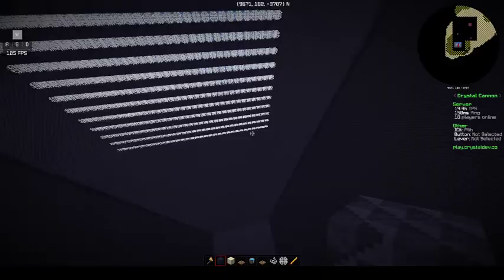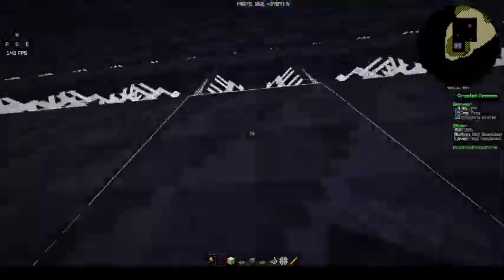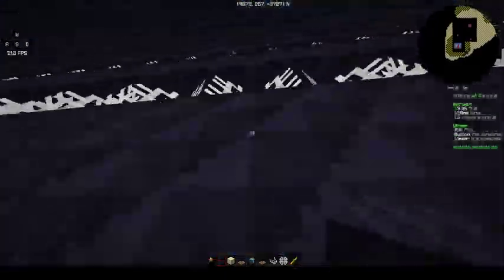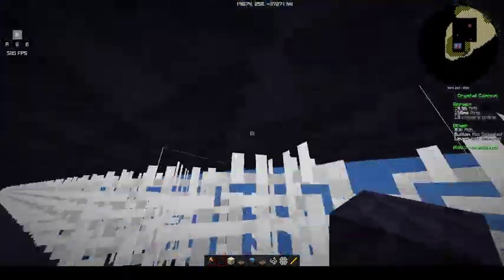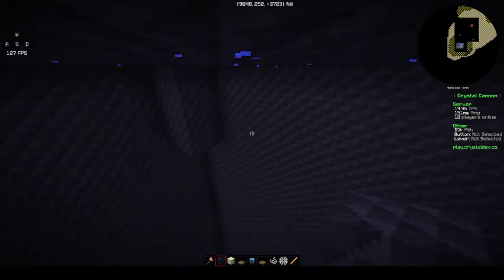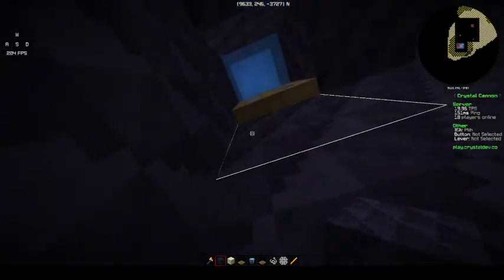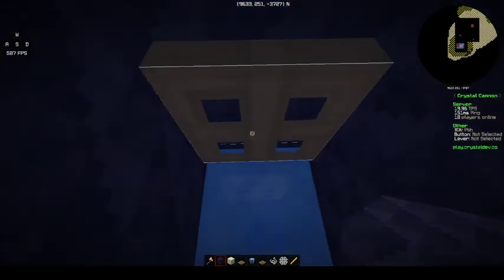So it goes from like Y160 all the way to 252, or 253.